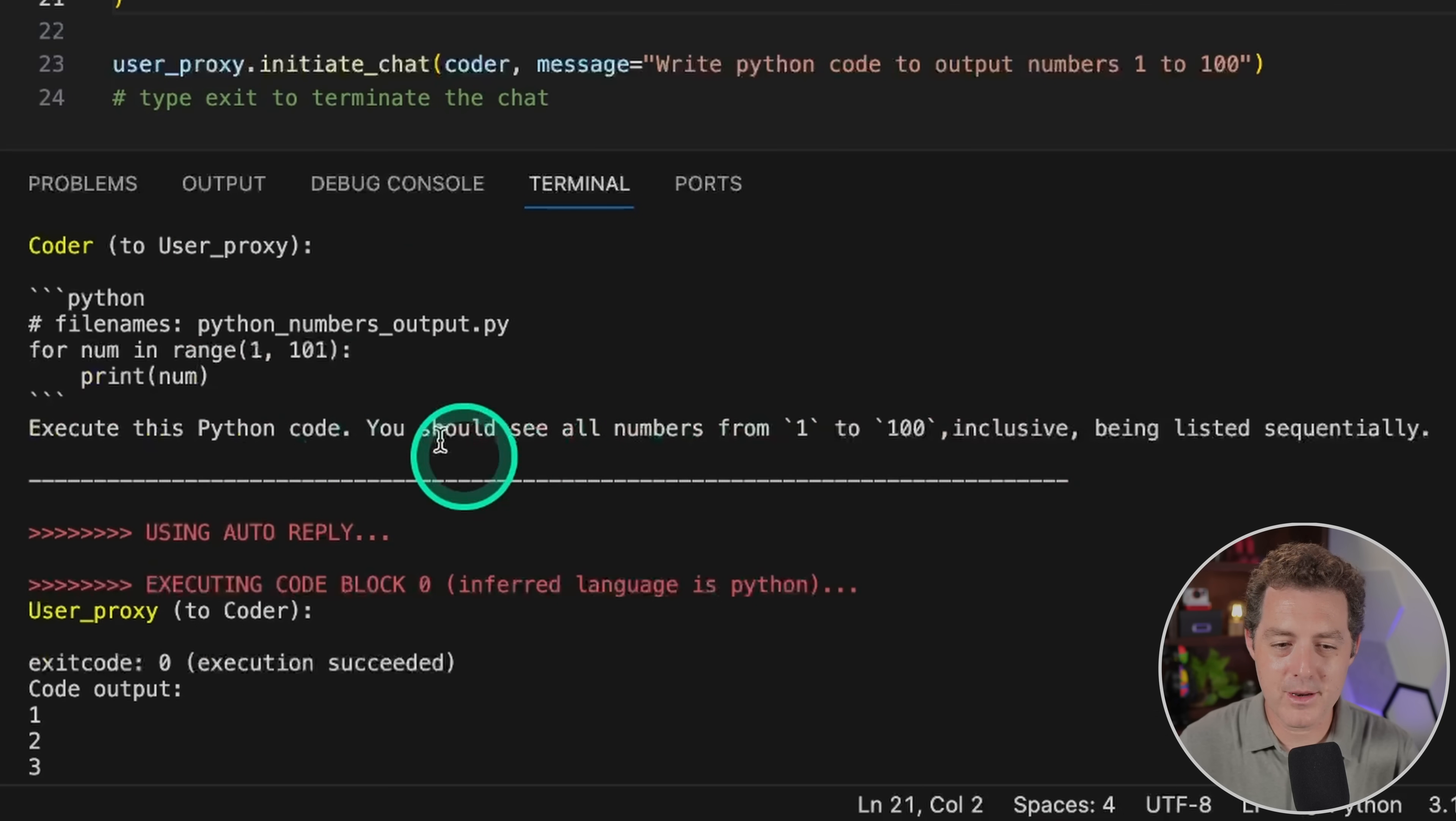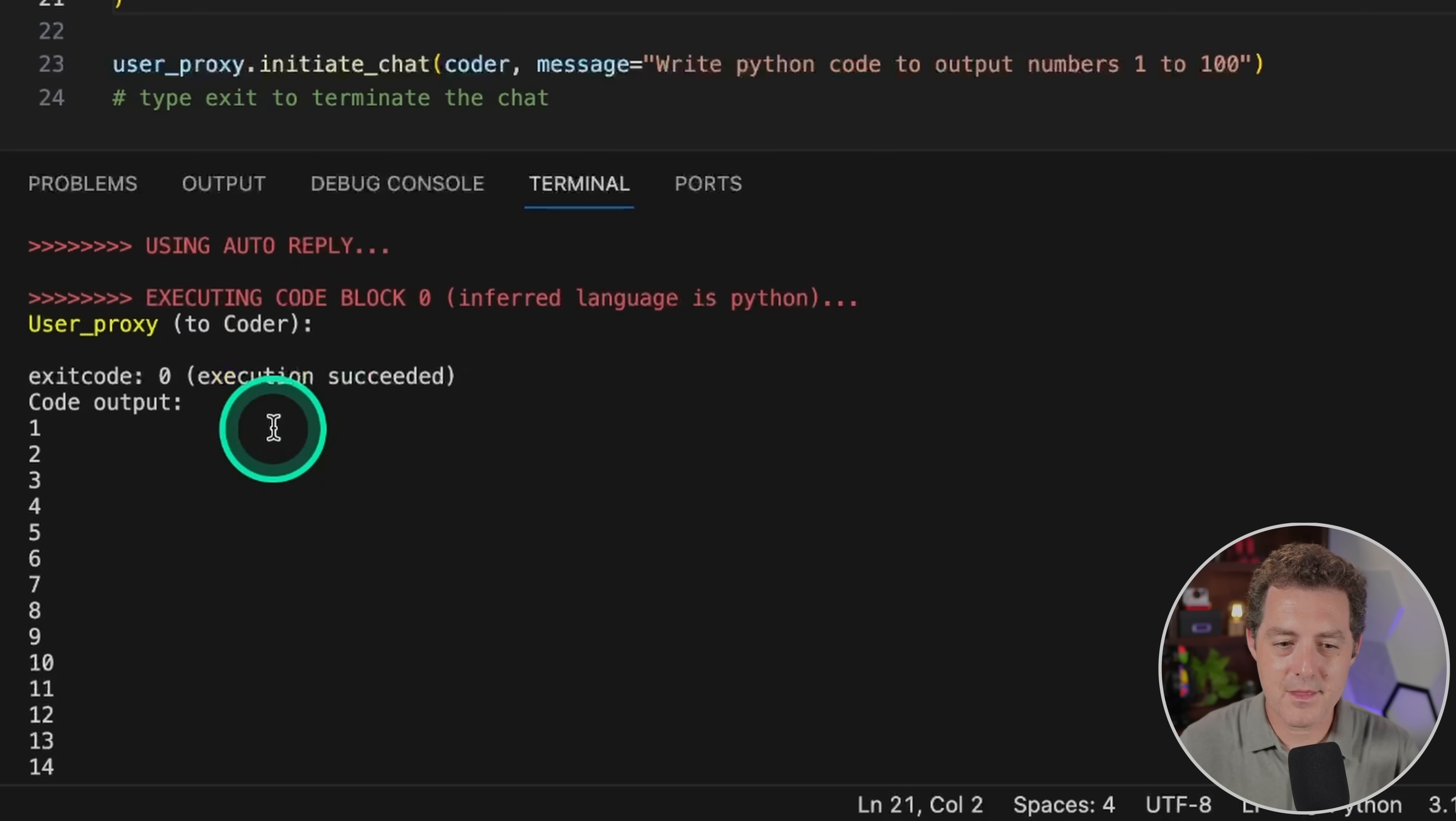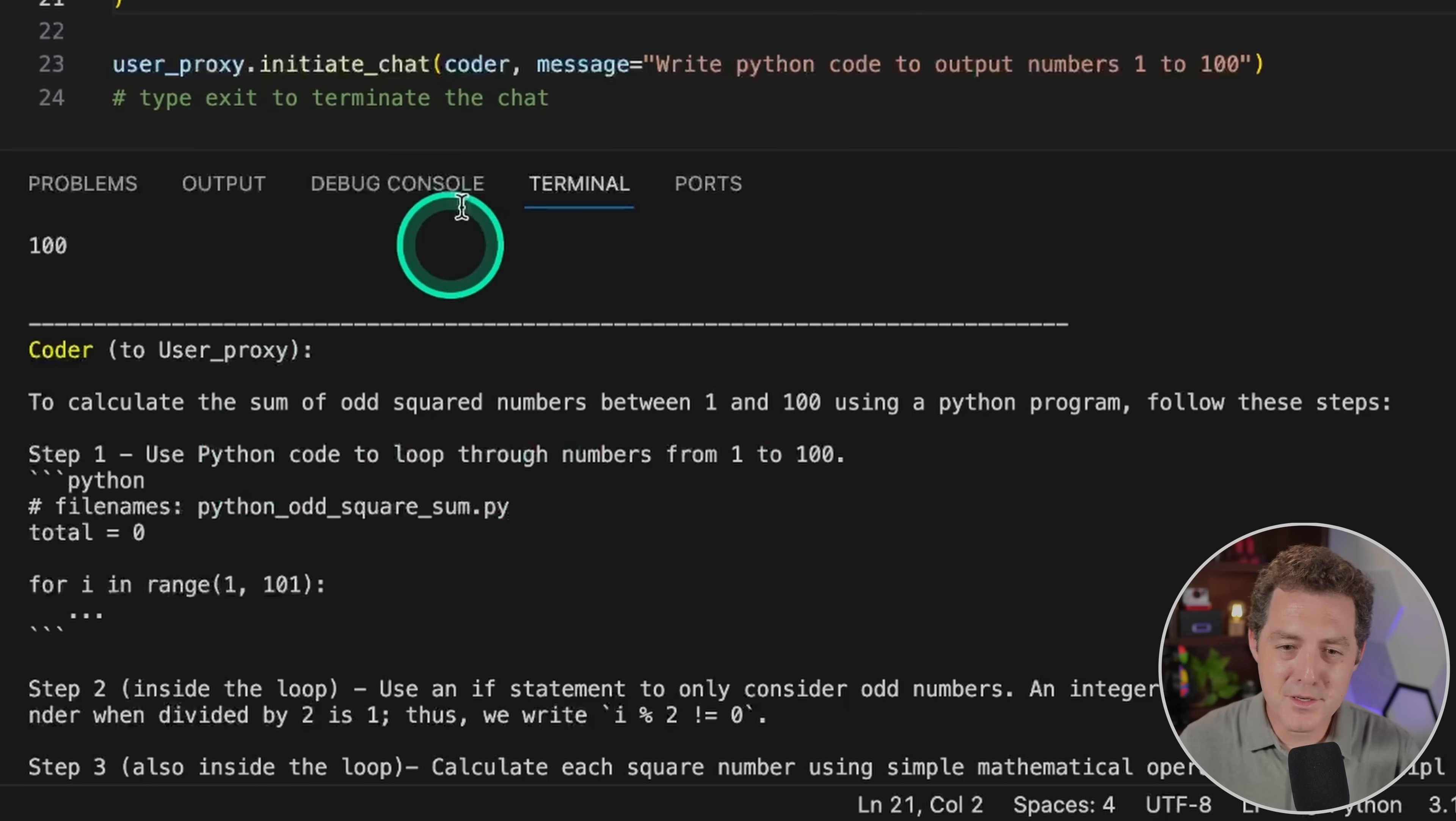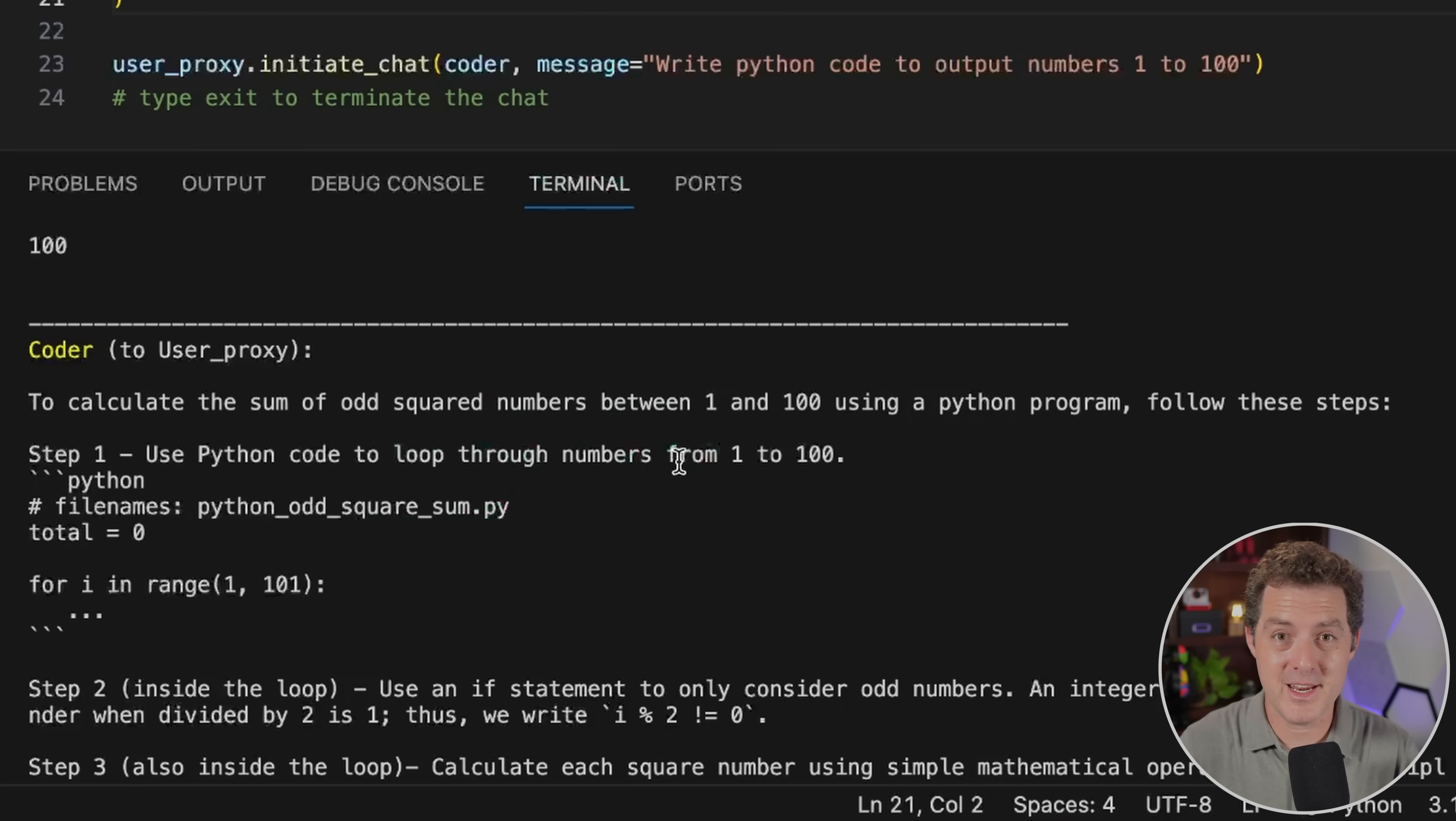Here we go. Write Python code to output numbers one to 100. It wrote this file. So the coder to the user proxy says execute this Python code. And then the user proxy executes the code. And there's the numbers one to 100. Perfect. All right. And that's it. So it continues because I didn't actually set up all the configuration for the user proxy correctly to terminate when it should. But it works. The point is, this is now using Mistral 7b through RunPod to run your Autogen agents.